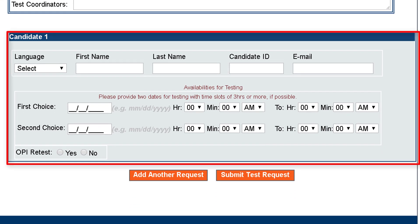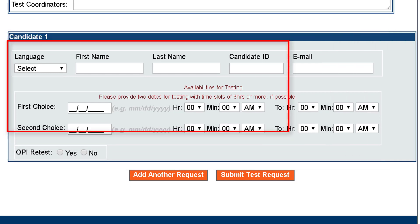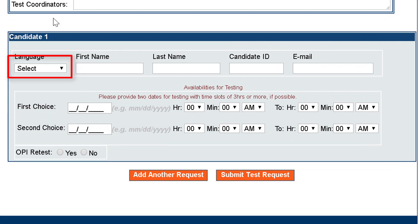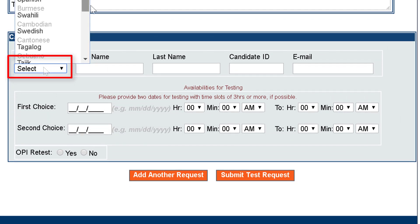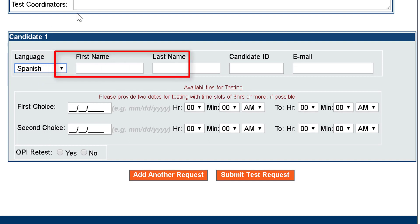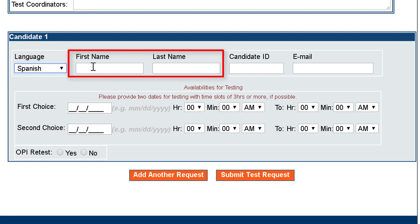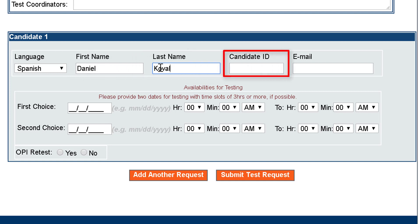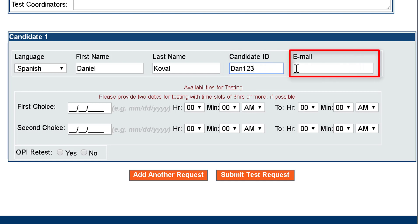Complete the Candidates Information section. First, select the language to be tested. Enter the test candidate's first and last name. Enter the test candidate's ID number — it can be both numbers and letters. For the email address, we recommend that you enter your email address so all email updates will be sent to you.